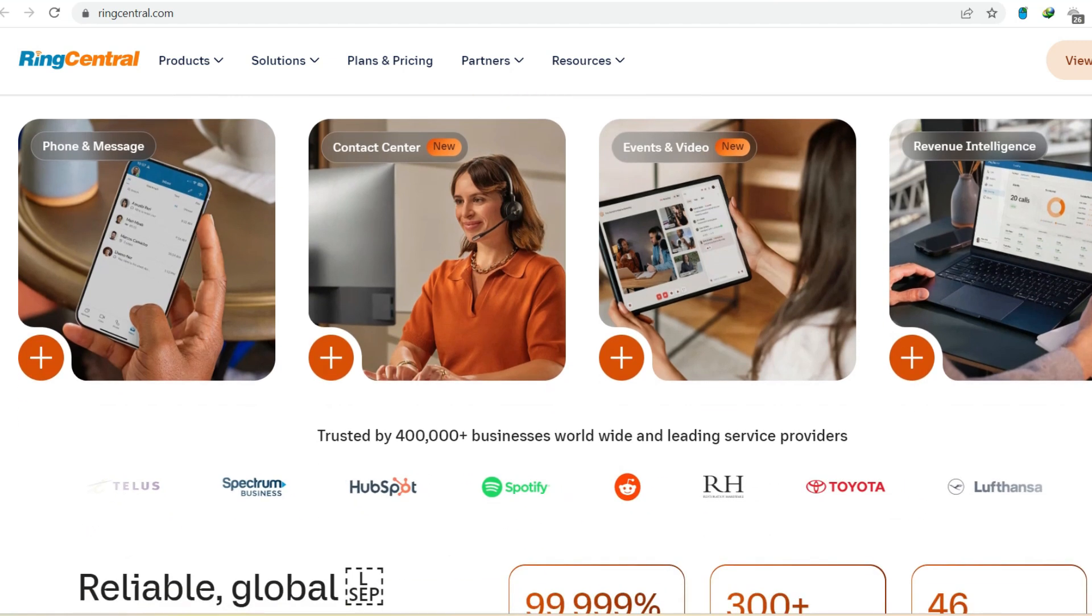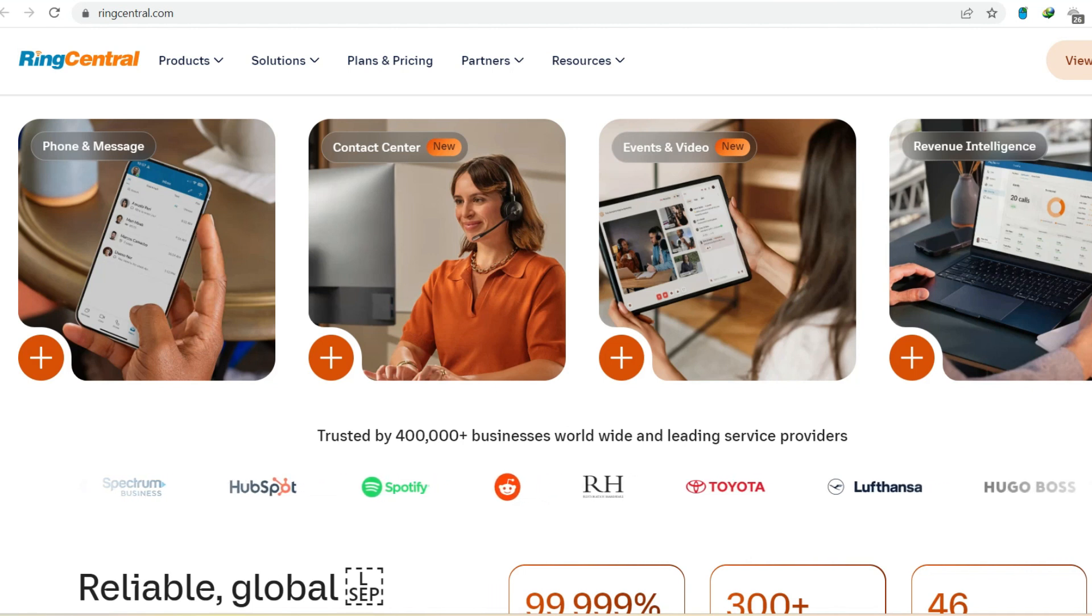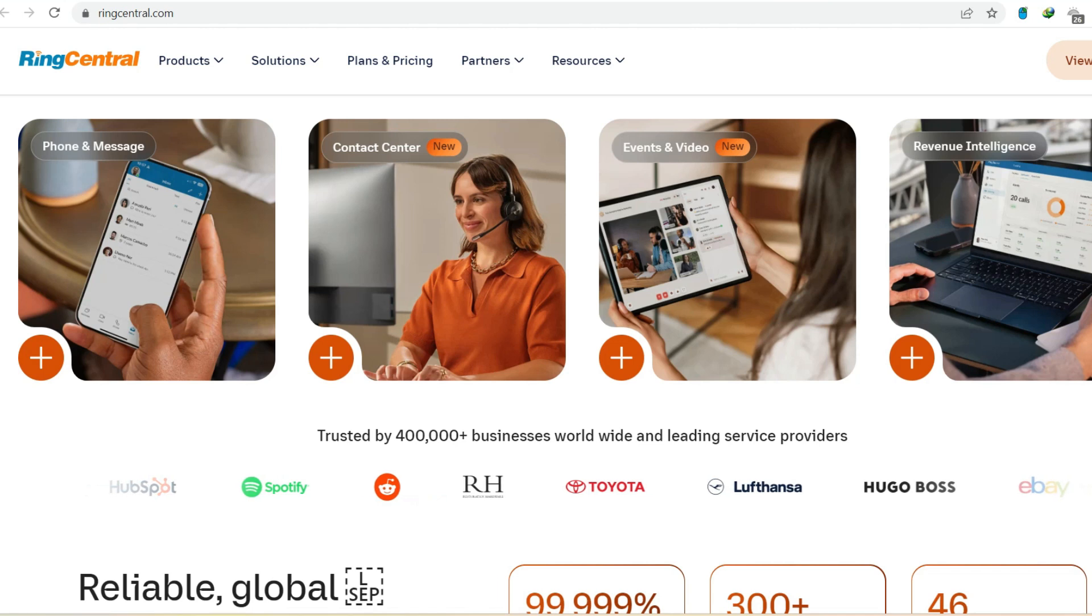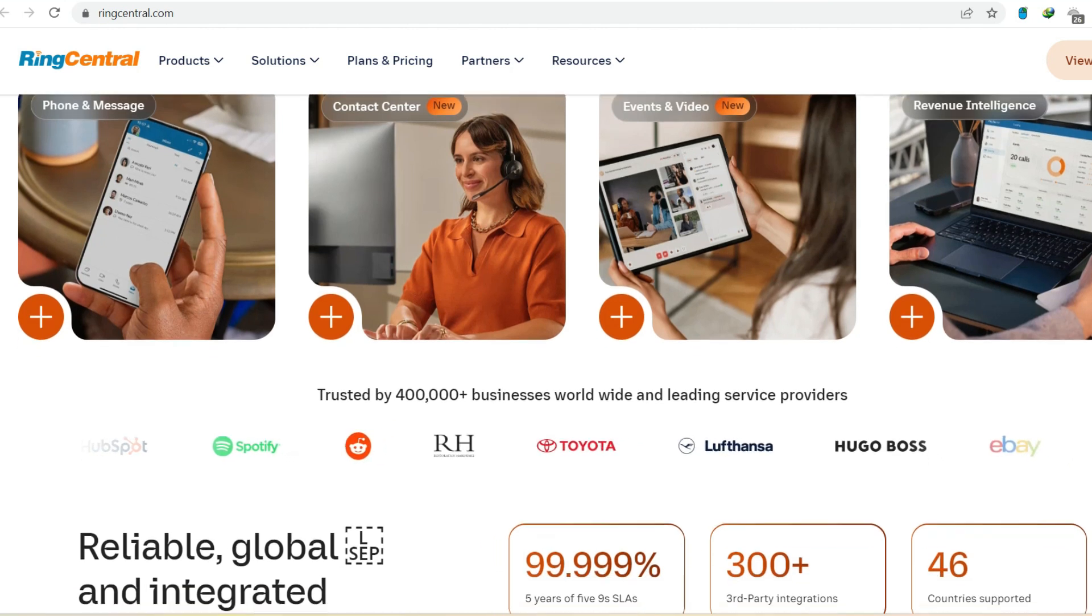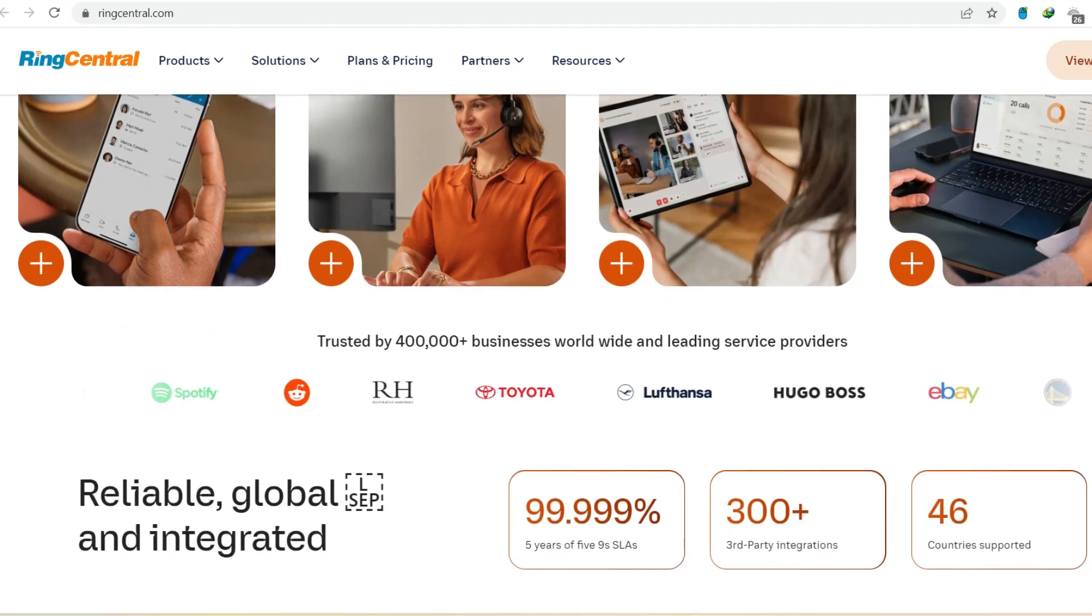It's like having a virtual phone company in your pocket, accessible from any device, anywhere. But here's the key question: Can a cloud-based system like RingCentral truly replace a traditional landline?